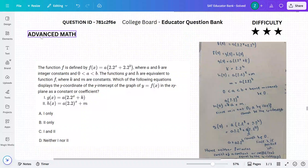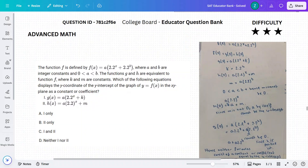Welcome back everybody to ASSAT. In today's video we're solving yet another real SAT math question from the official College Board educator question bank. This one with question ID 781C2F6E.